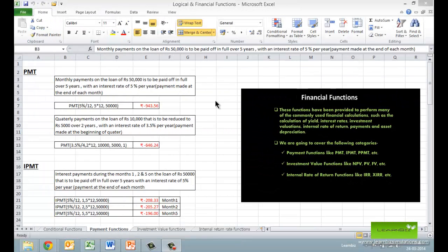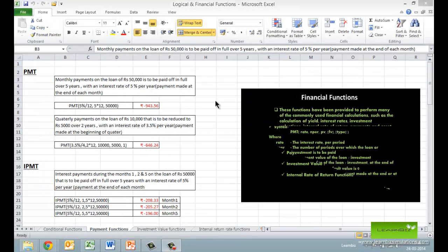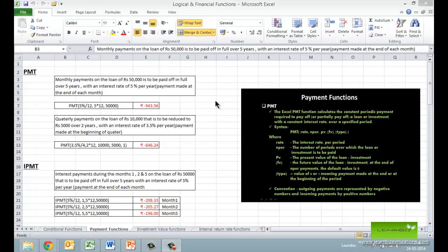Starting with the payment functions. The Excel PMT function calculates the constant periodic payment or installment required to pay off or partially pay off a loan or investment with a constant interest rate over a specified period.